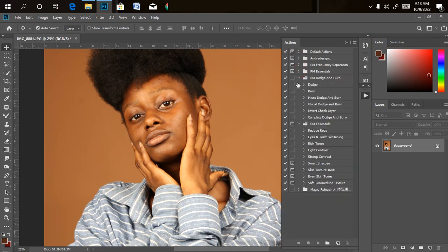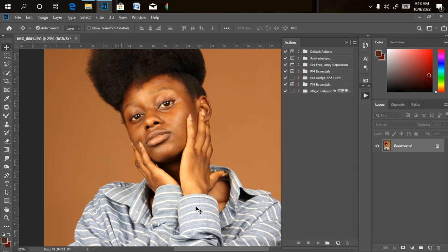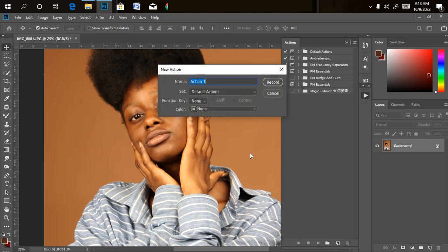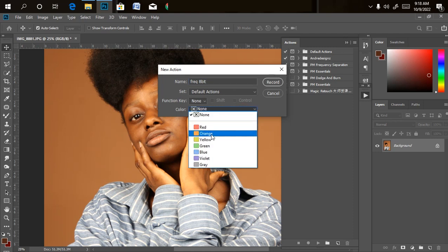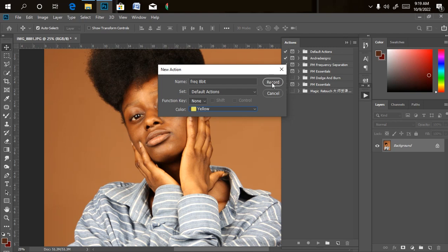All you just need to do now is create a new action. We are creating our frequency separation action right now. When you create a new action, just click on the new action button here. Then name it what you want — let's name it 'Frequency Separation for 8 bits.' Leave it as the default action set. Let's change the color to yellow, then click on Record.